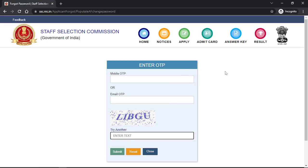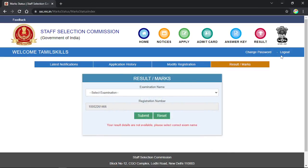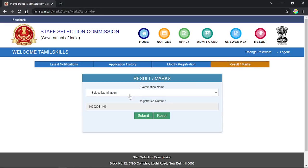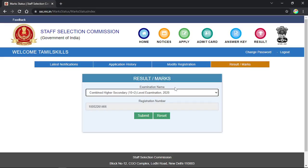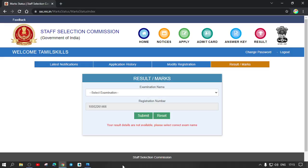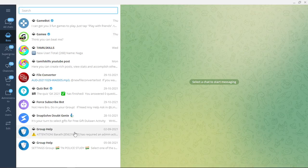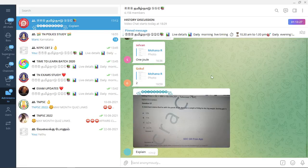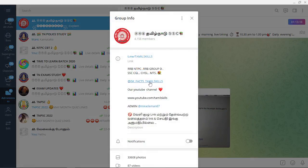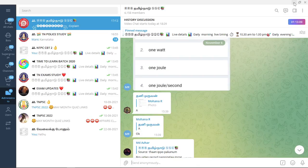Your new password must contain letters, numbers, and special characters. Enter your new password, confirm it, and submit. You can now log in with your new password. You can answer any doubts in the comments.